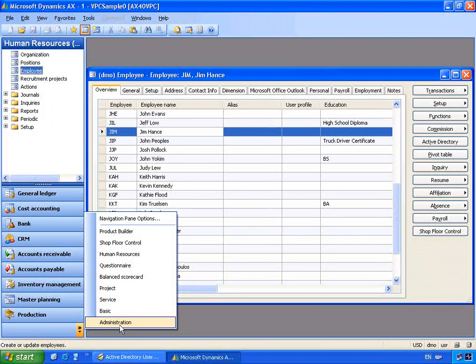Before we can create the user, let's add Jim to Active Directory. What we're looking at is the Active Directory Users and Computers management console. All we need to do to add a new user is use this management console. If we go to the users group, we can right-click and select New, then select a new object which is a user.